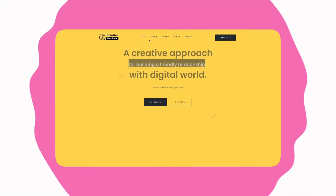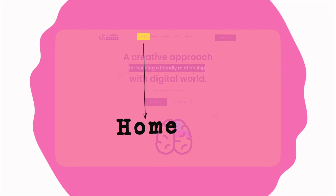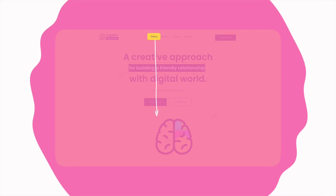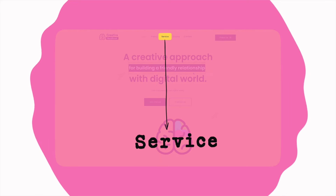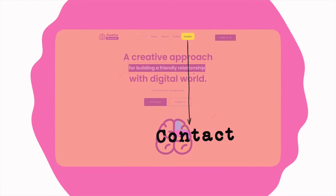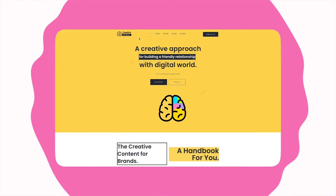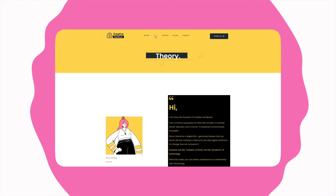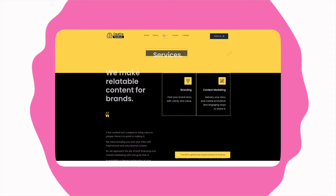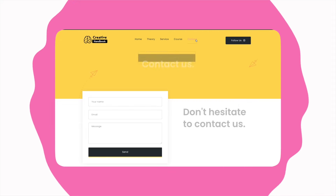There are five main contents on my website: Home, Theory, Service, Course, and Contact. Let's have a closer look at each one, and I will explain why I structured my website this way.